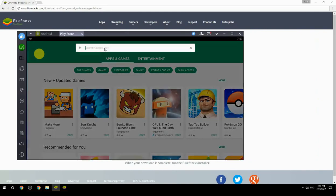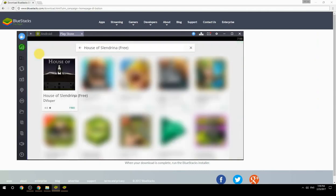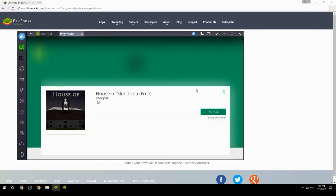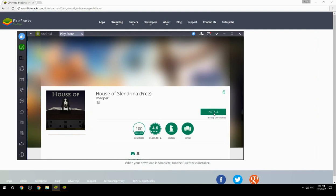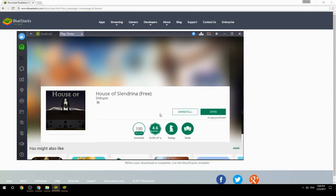Search for your game name inside Google Play. Click on the game icon, then click the Install button. Once installation is finished, begin playing.